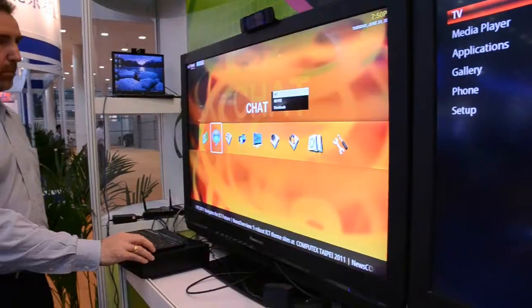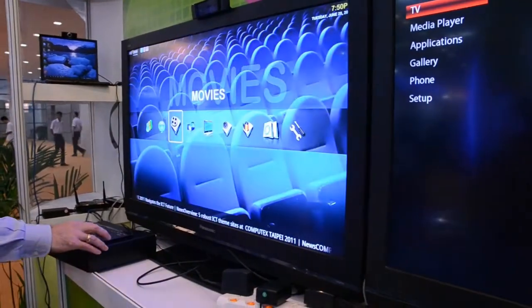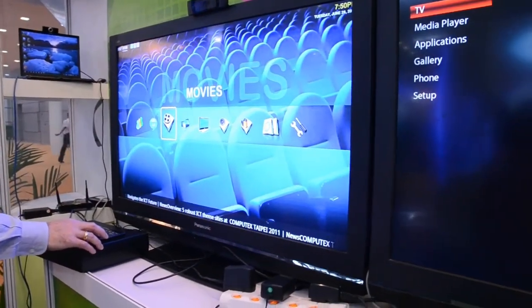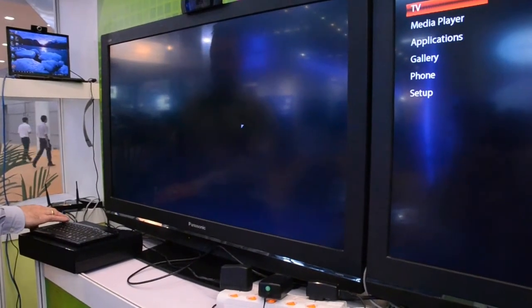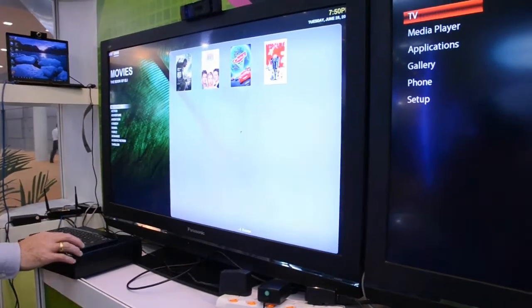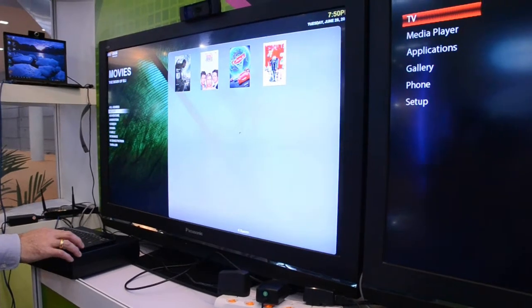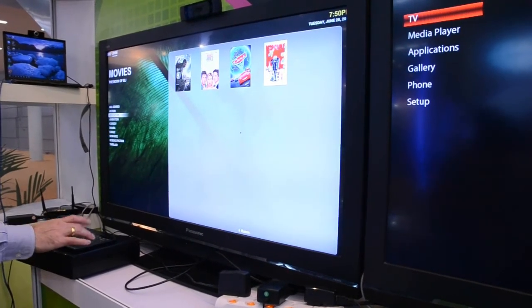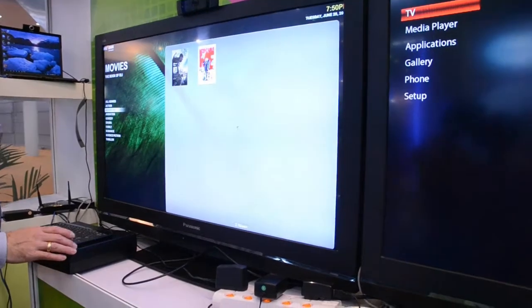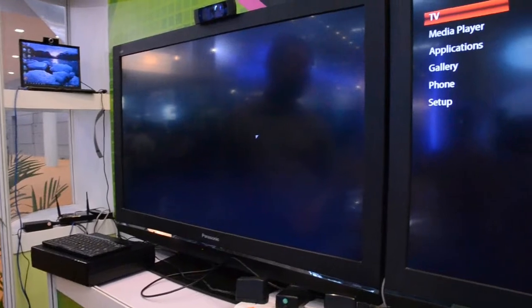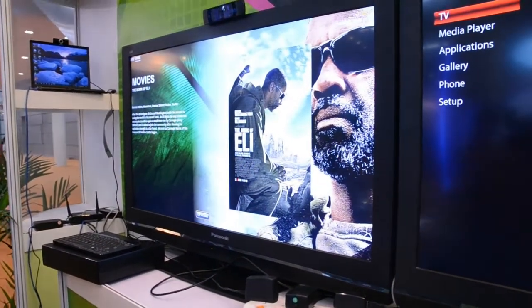Here you can select different movies that you might have either on your local DLNA server. Here you can see that there's movies that you can select. You can go through different genres of movies. If you want to see action movies, you can select that — it'll show you that. Adventure movies, you can select adventure movies. It'll show you all the different genres of movies.